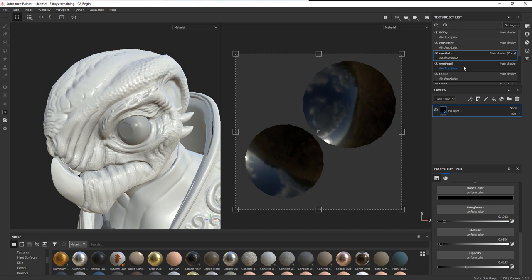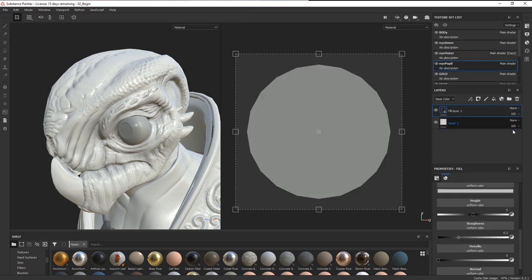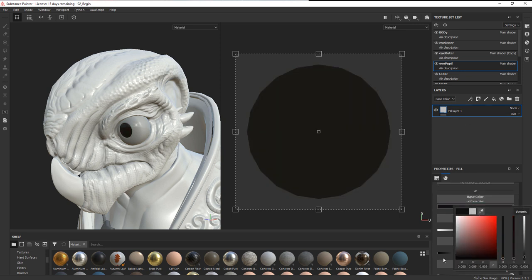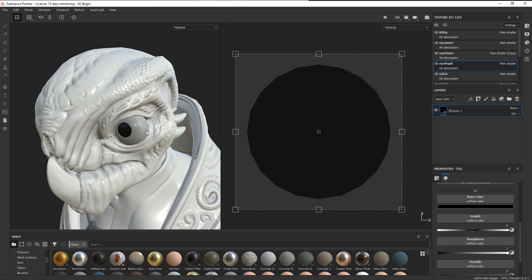Now let's go over to the eye pupil. I'll add a fill layer and delete the initial layer. For the pupil, I want to change the base color to black and I don't want any reflectivity, so I'm going to change the roughness all the way up — completely rough. We want all the reflectivity to happen on the outside of the eye.